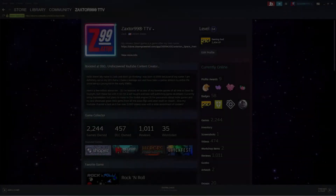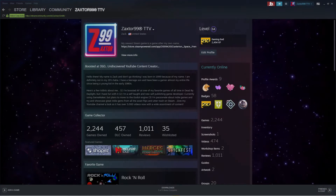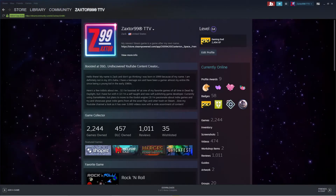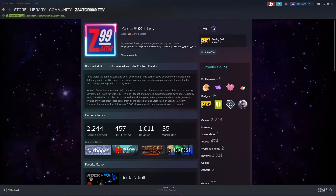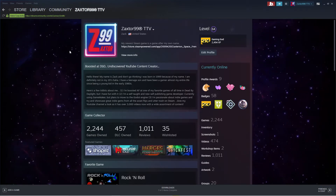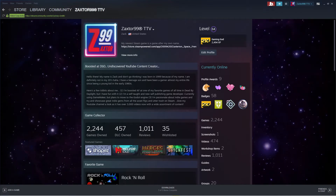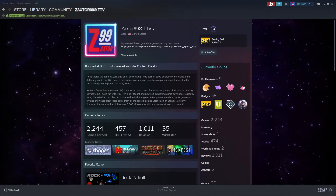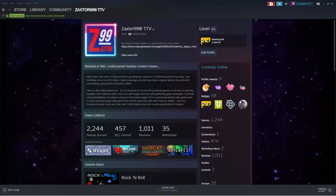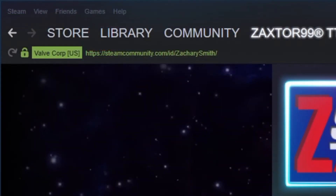Hello everybody, this is Zaxter99. I'm going to make a quick video to let you guys know how to change your Steam URL. If you have a bunch of numbers in your URL instead of your name, or maybe you just want to have your username like Zaxter99 in your URL, or you don't like all the numbers — by default everybody has a whole bunch of numbers and maybe you want to change it.